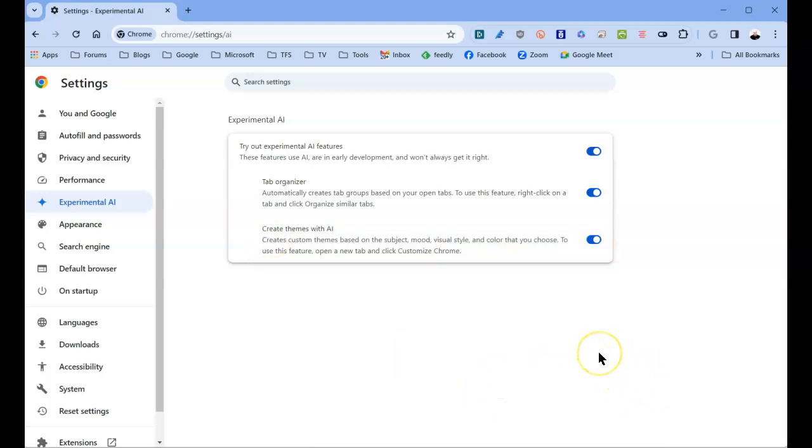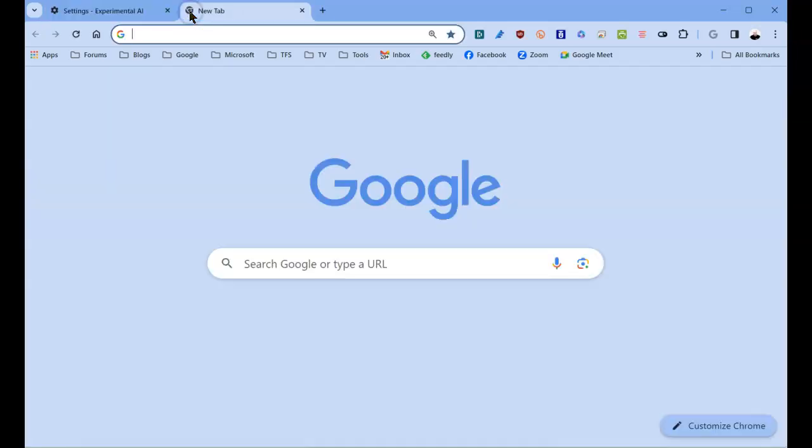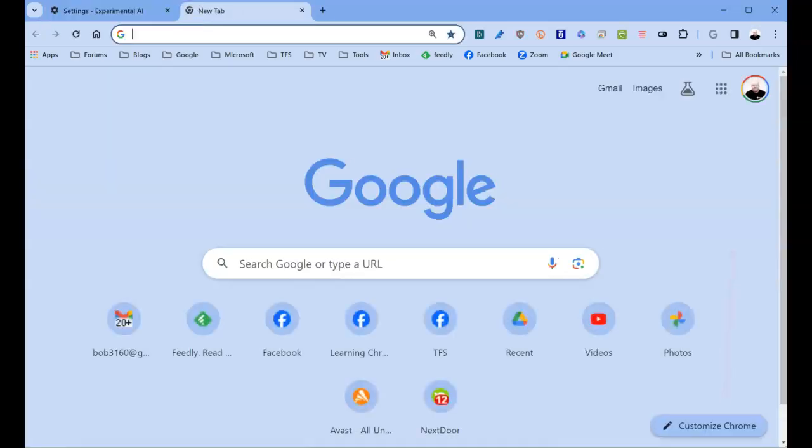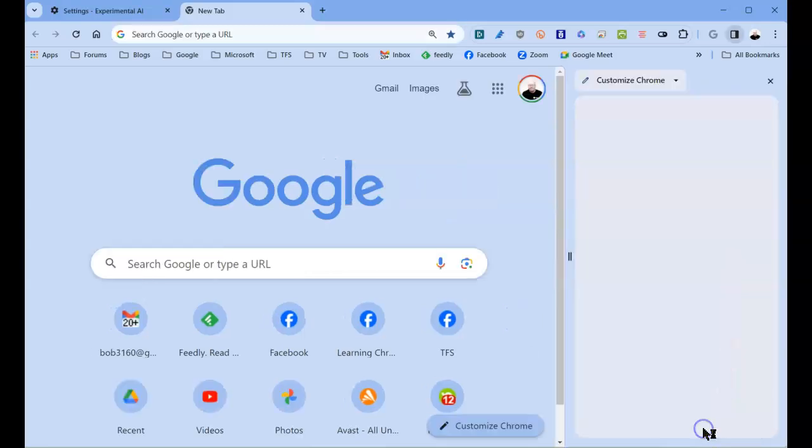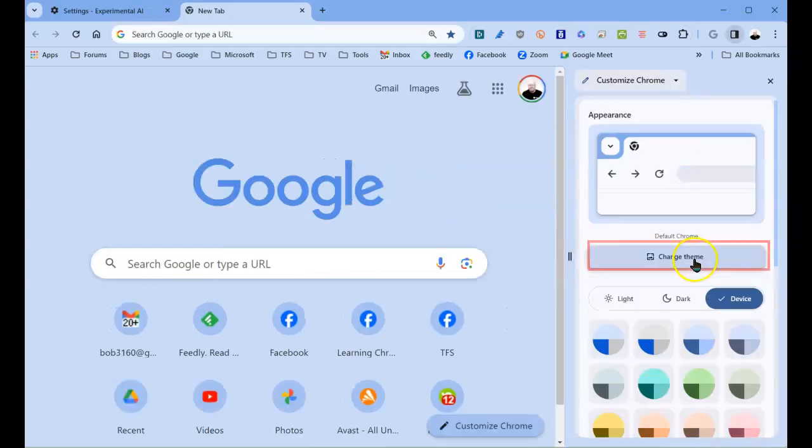Once that's done, you'll be asked to restart the browser. As soon as that's done, go back to your home page. On the bottom, it says Customize Chrome. Select it.